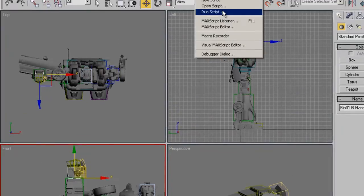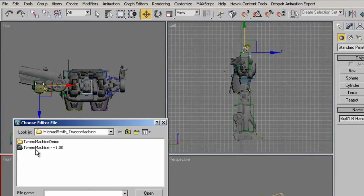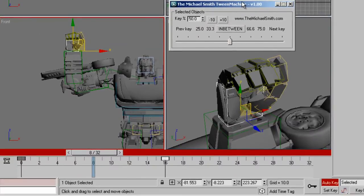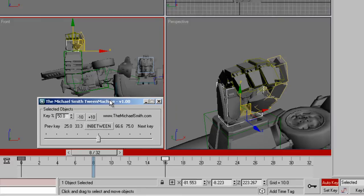So what I'm going to do is go up here to MaxScript and click on Run Script and run my Tween Machine script which will bring up the Tween Machine dialog here.